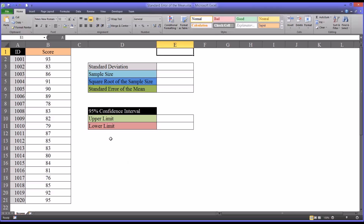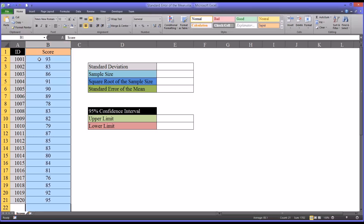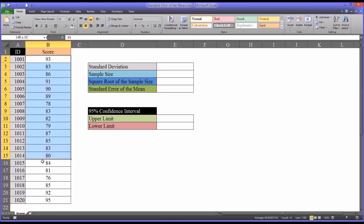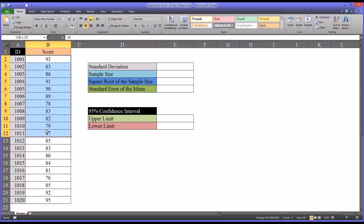I have in this worksheet some fictitious data. I have one variable with ID numbers, and there are 20 ID numbers, and then I have corresponding scores for those ID numbers. Let's presume that these are scores on a final exam, and that the maximum possible score would have been 100 and the minimum possible score would be 0. So I'm going to calculate the standard error of the mean for these data, for these 20 scores.